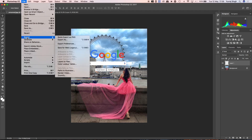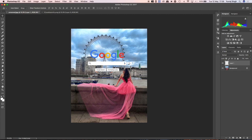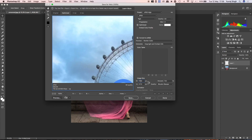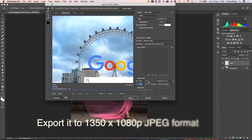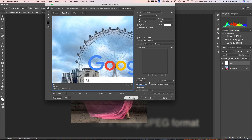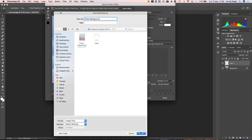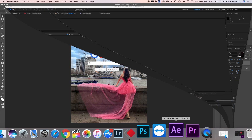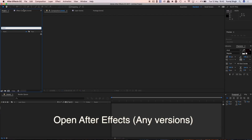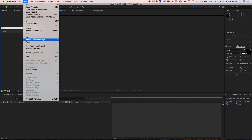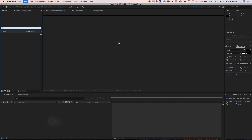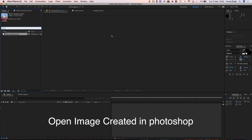Export the file — make sure the width of the image is 1080 and the height will automatically be 1350, which is the 4 to 5 ratio. Now we need to open After Effects and open the file we just worked on.